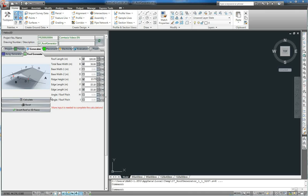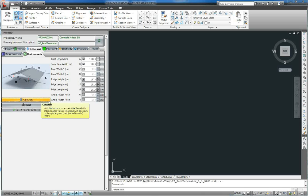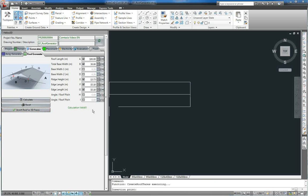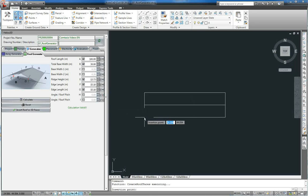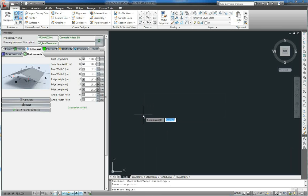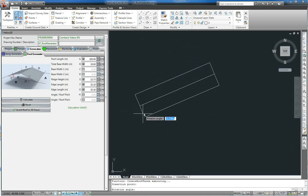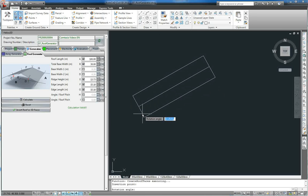Now we push the Calculate button. As you can see, the calculation is valid. Now we push the Insert roof as 3D faces button. We select an insert point and rotate the faces into position.